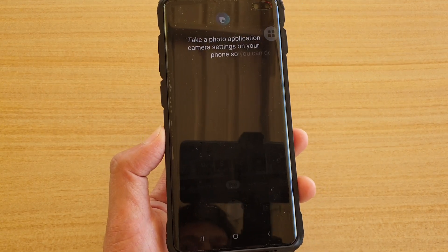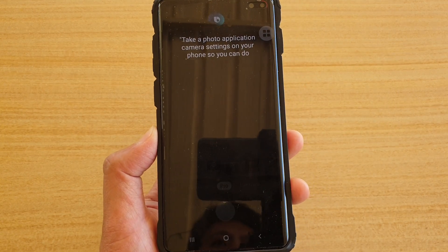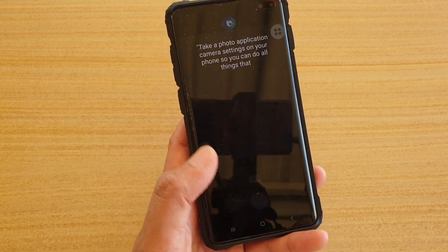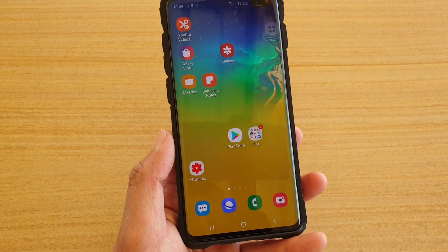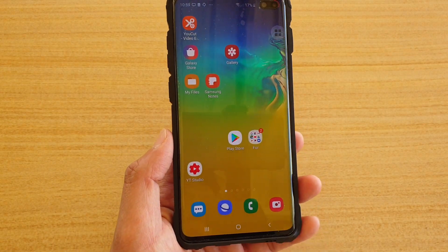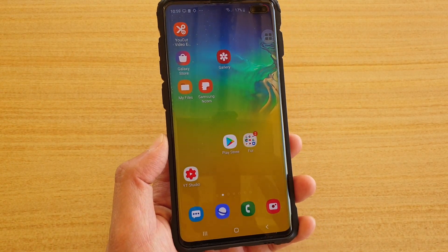You can do other things as well — just try it out and see what Bixby can do for you. Thank you for watching this video. Please subscribe to my channel for more videos.